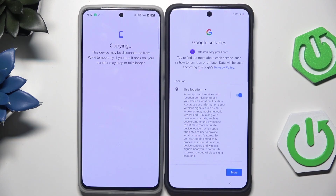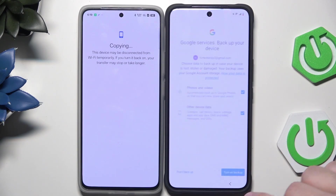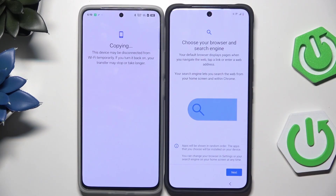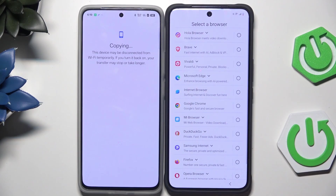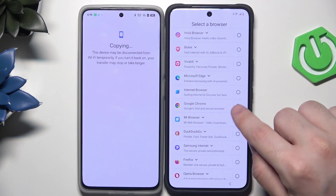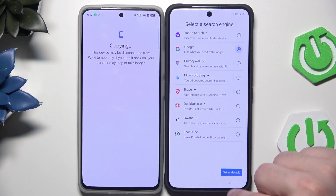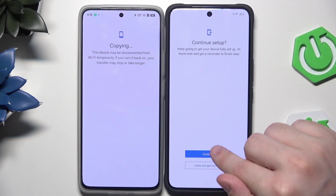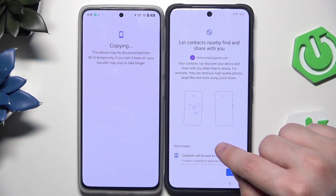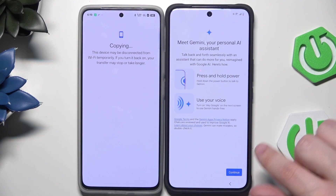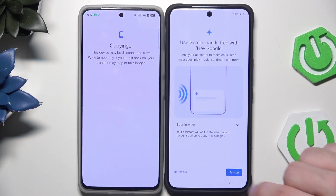Now we have Google services — simply click on Accept. We have the option to turn on backup. I suggest you select photos and videos and all device data and turn it on. Now select your default browser — in my case it's Google Chrome. Click on Set as Default. Select a search engine — in my case it's Google. Let's continue the setup. Let contacts nearby find you — I agree. Meet Gemini your personal assistant — click on Continue, I'm going to turn it on.